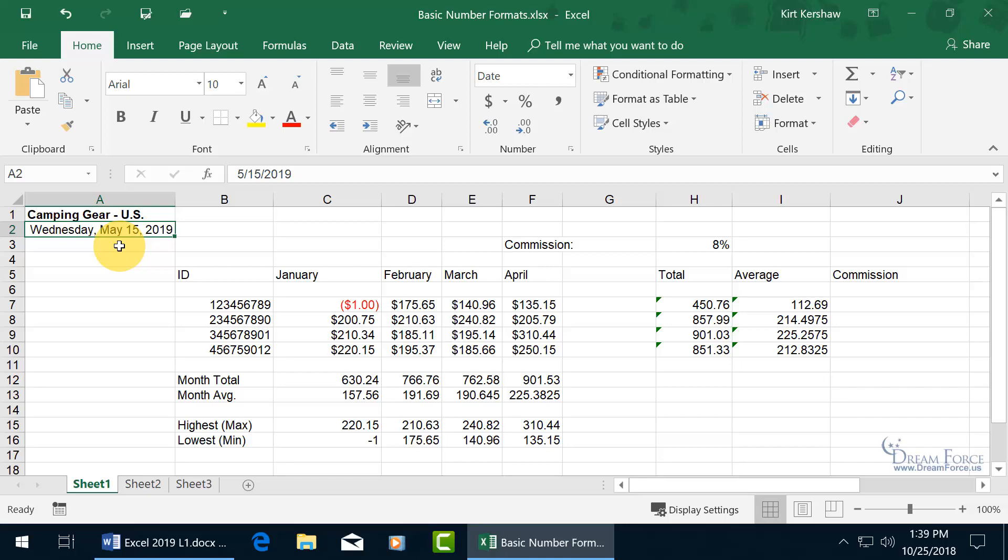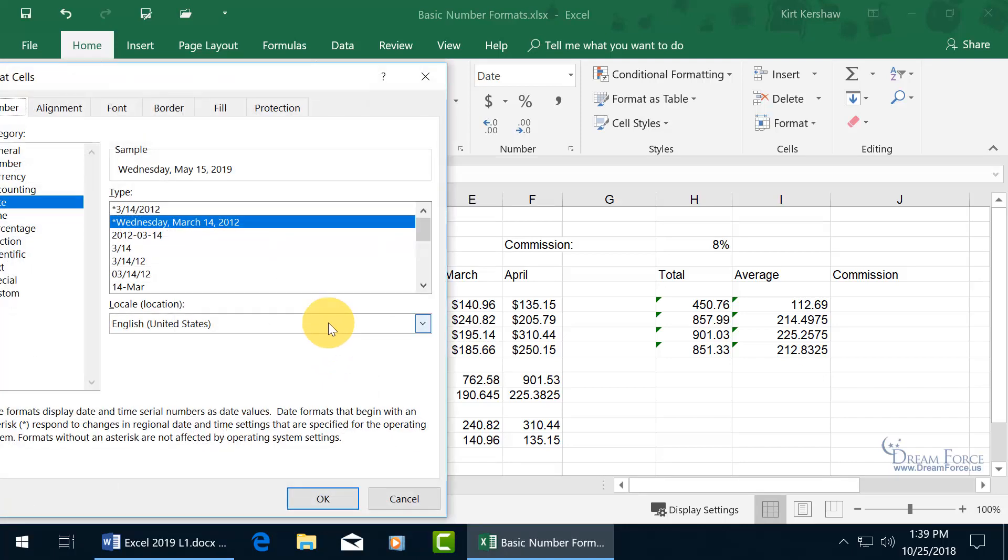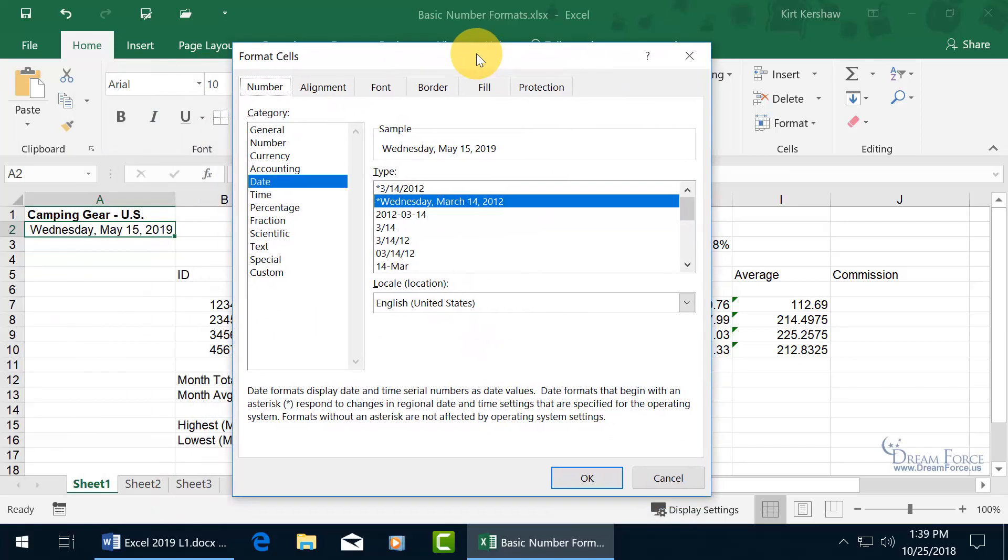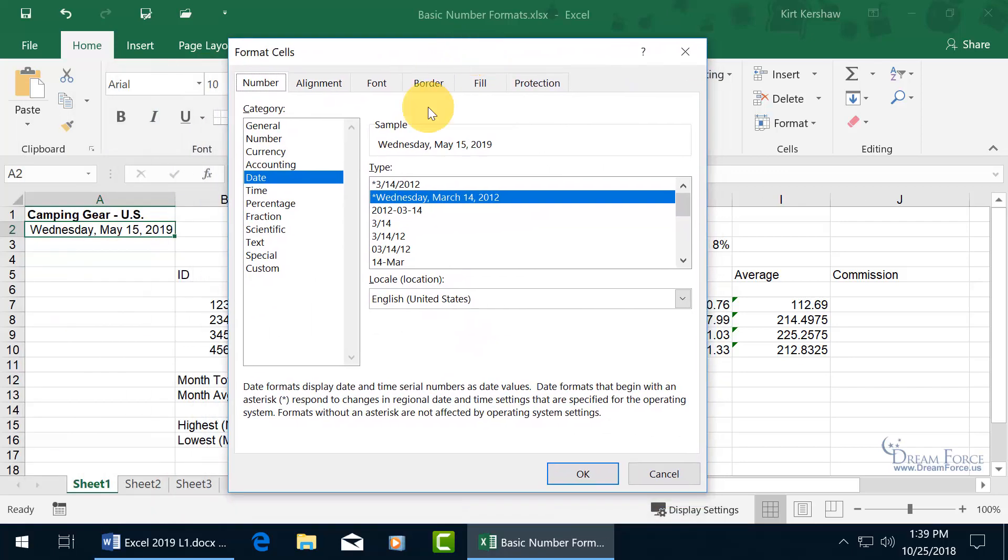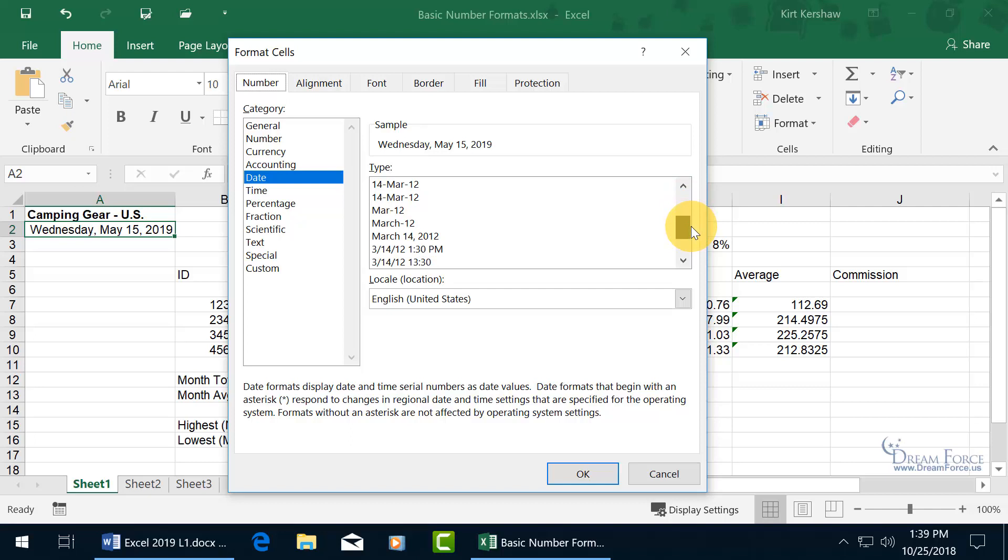And of course, if you want more number formats for this, you can right-click on it, go down to Format Cells, and let me click and drag this over so you can see it, and it's on the Date Category, and you can see what's currently applied to it, up in the sample, and you can go ahead and scroll down and choose another date, maybe just the month and the year.